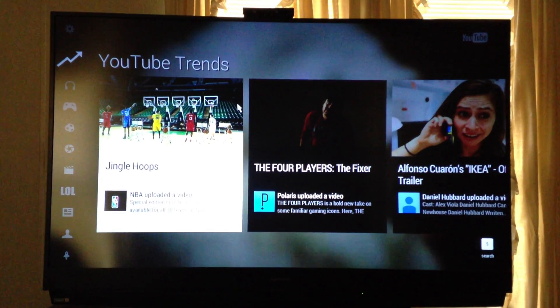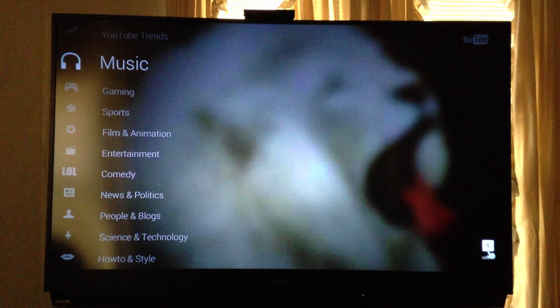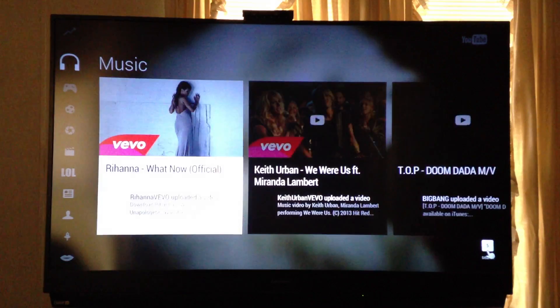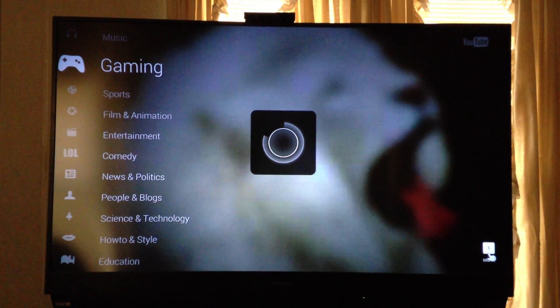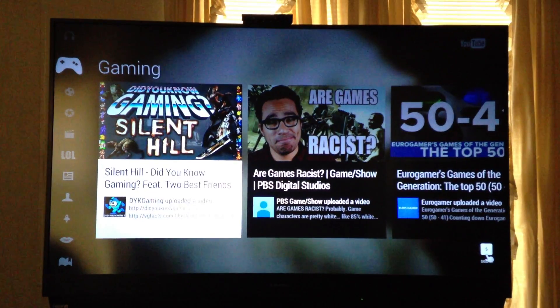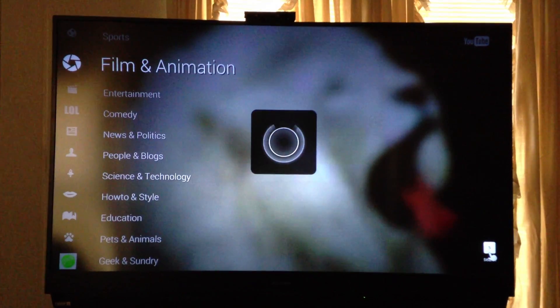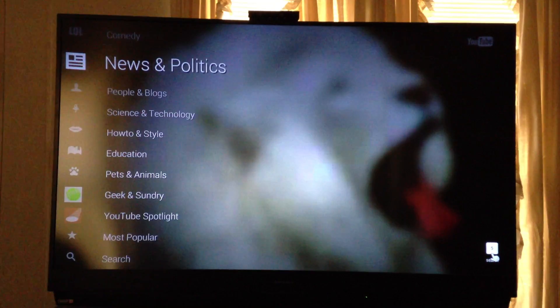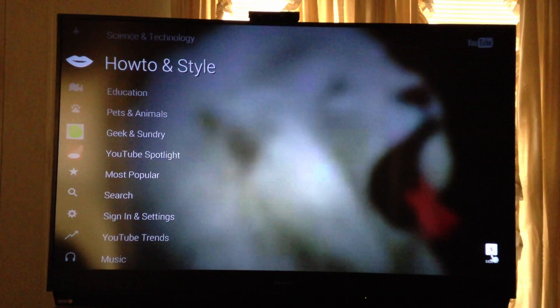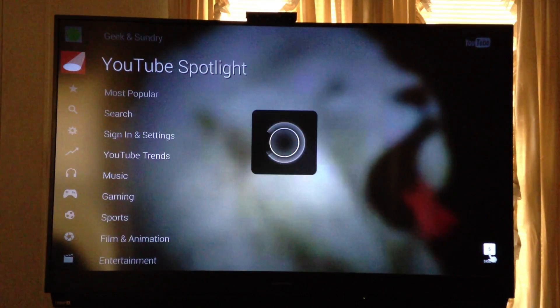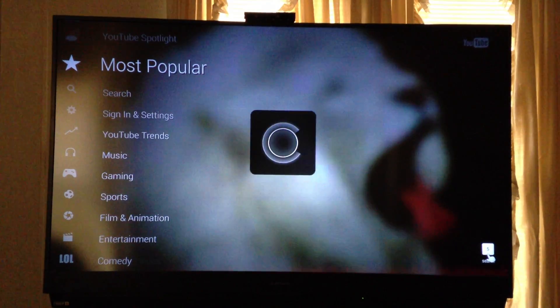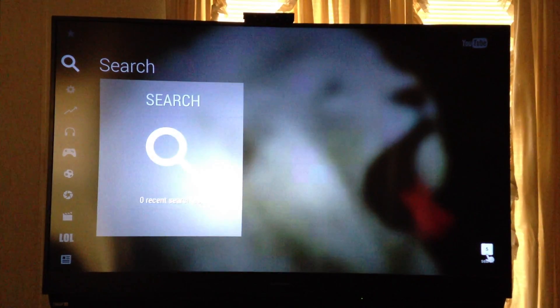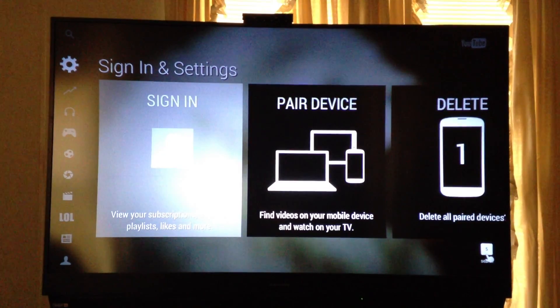You can see YouTube trends, music, gaming of course, sports, film, all the different categories, YouTube spotlight. You can search, sign in, and view your stuff.